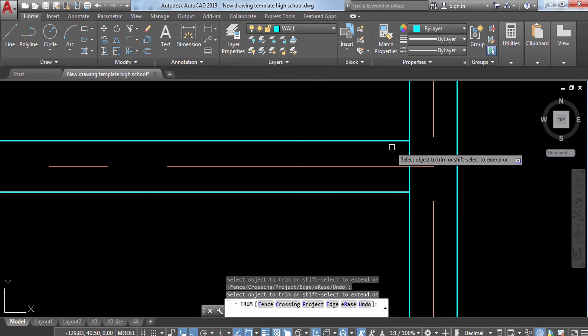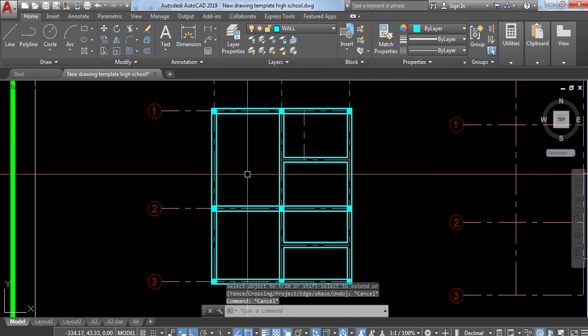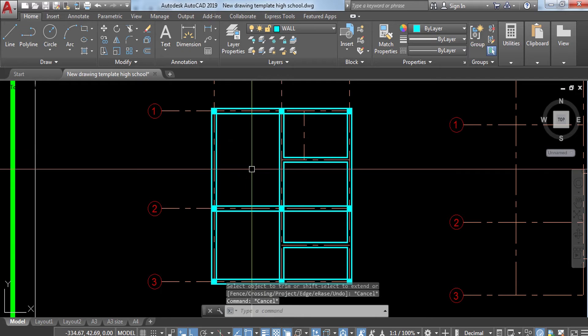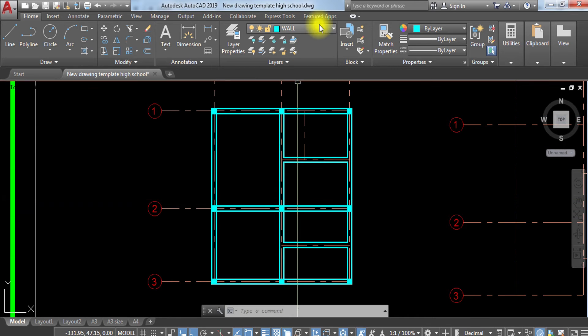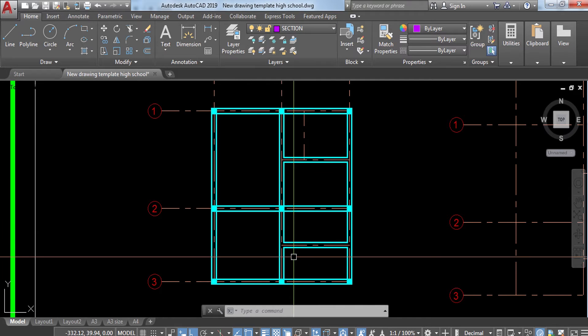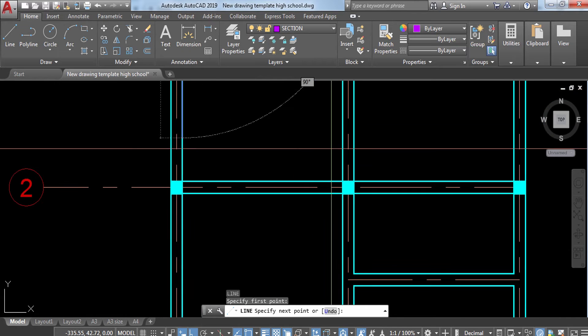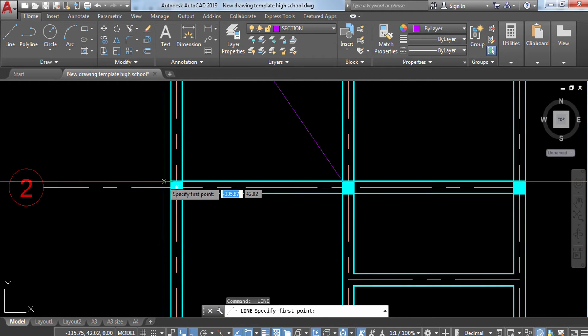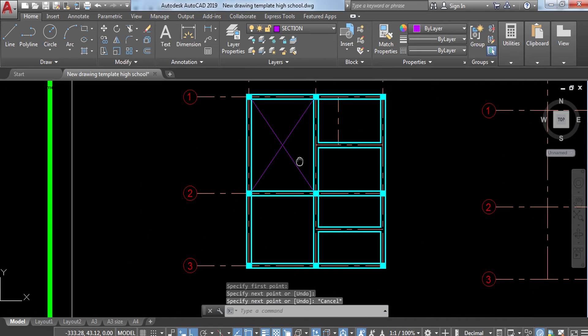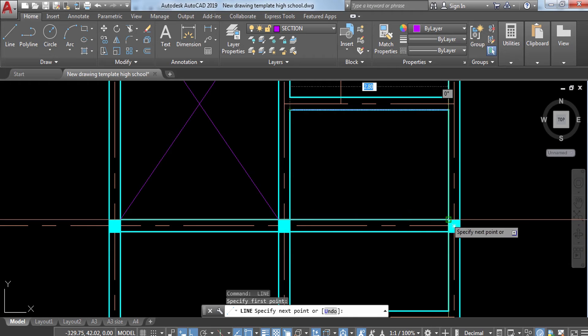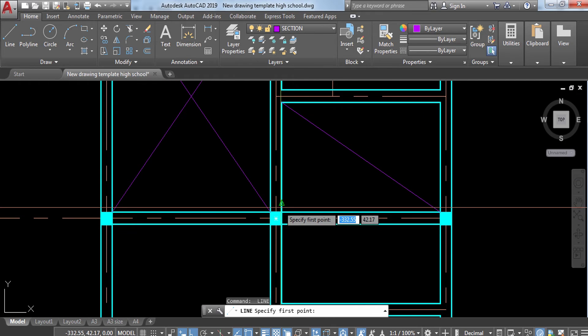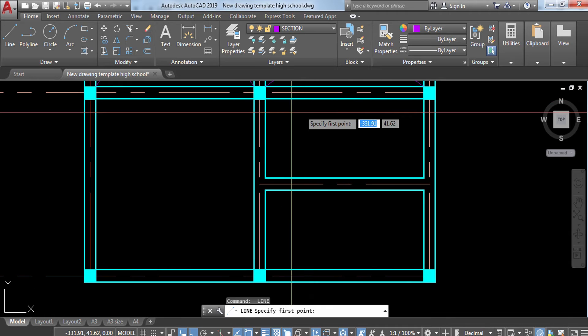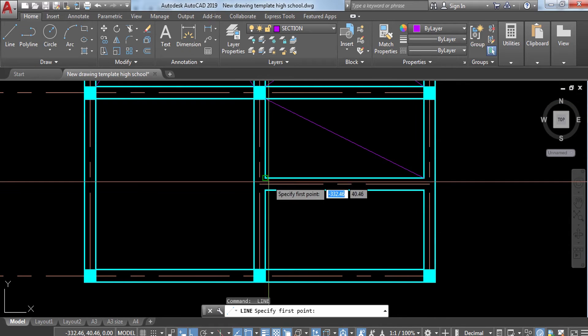After this, you have to place the X as a representation that they are of the same level. I'm going to change my layer to section. Then I'm going to press L, enter, and add X lines to represent that they are of the same level. The same thing with foundation plan - they are representing that they have the same level.